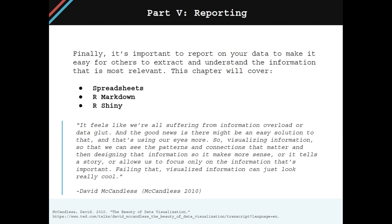Spreadsheets are a common way to communicate information to stakeholders. The next chapter is R-Markdown, which allows you to create documents in a programmatic fashion that improves reproducibility.